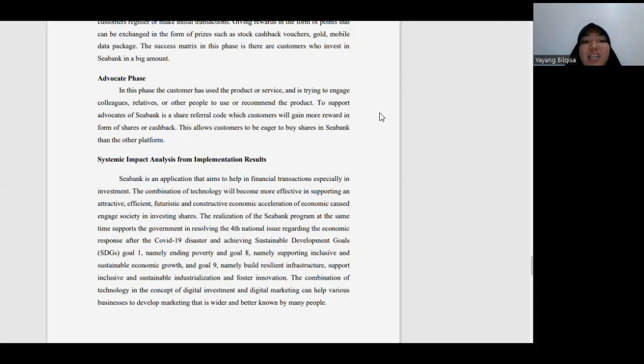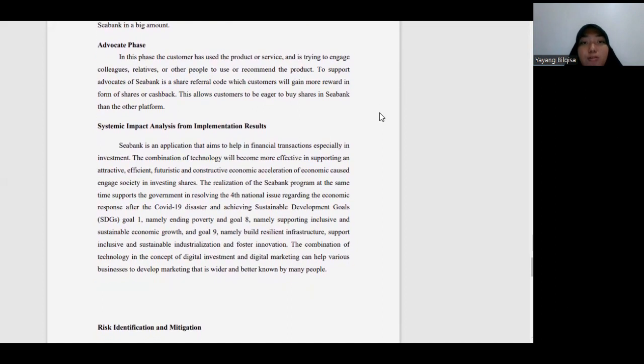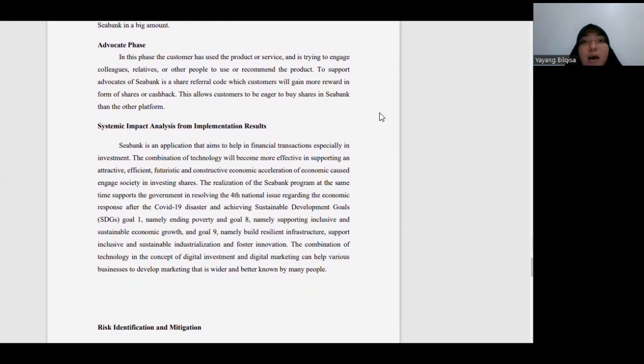Impact analysis. CBank is an application that aims to help financial transactions, especially investment. This also helps government to solve economic costs after COVID-19.